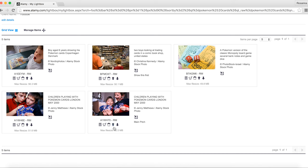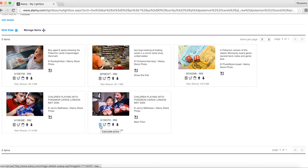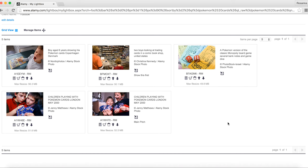To arrange images in the lightbox, the two arrows will help you with that. If you want to remove an image, click the bin — 'Remove image from lightbox' — and you're good to go. If you want to add images to your shopping cart, click 'Add image to cart.' And there's a handy one here: 'Calculate price,' which takes you straight to selecting the license you need.